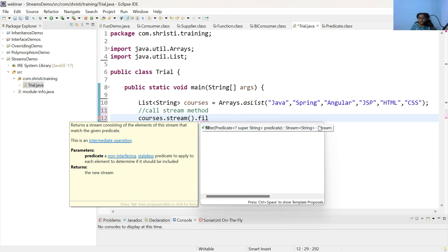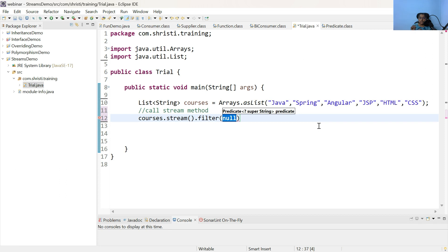This filter takes a predicate as a parameter. Predicate is a functional interface. You can implement this predicate using lambda expressions or create a class that implements this predicate interface. Now, let us see how we can implement this predicate interface using lambda expressions, and then we can provide the implementation of predicate inside the filter method.